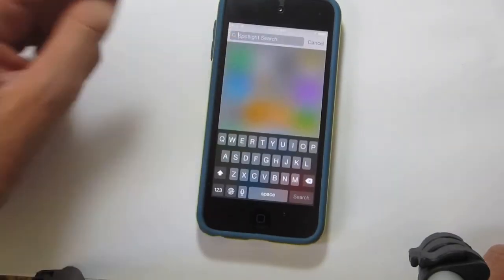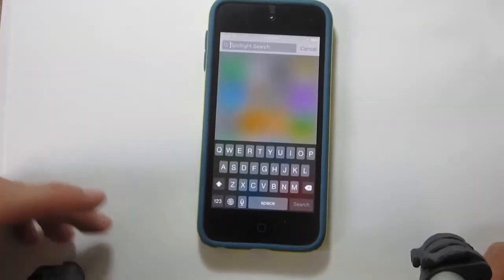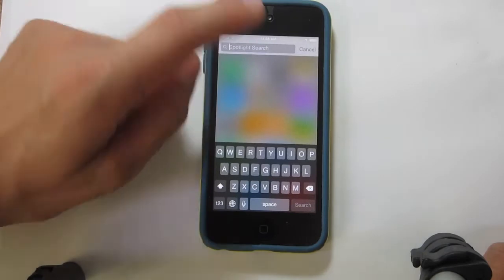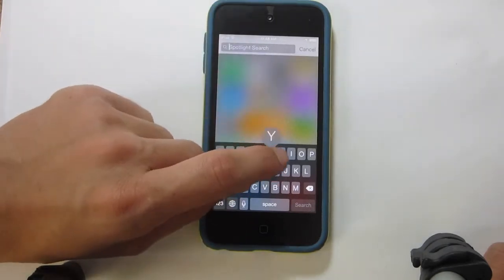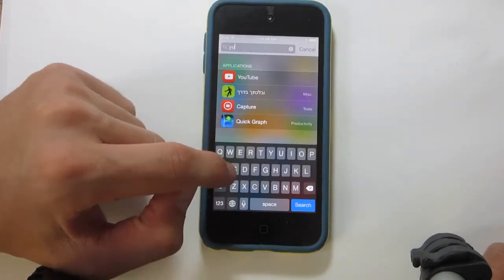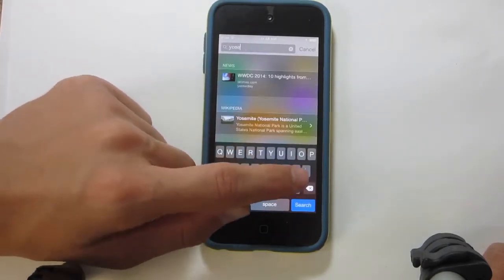So right here you can see I did pull down to get Spotlight Search, and I'm going to start typing. So I'm going to type Yosemite,